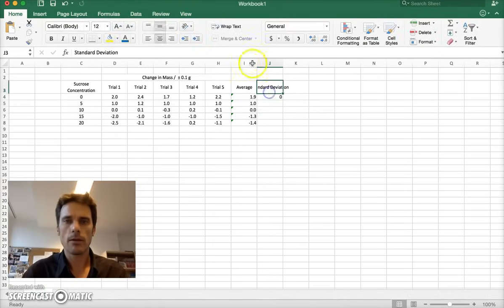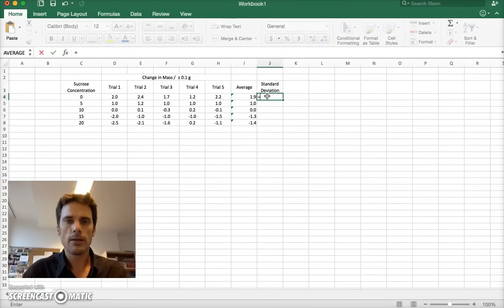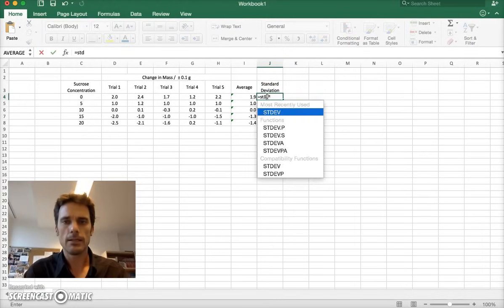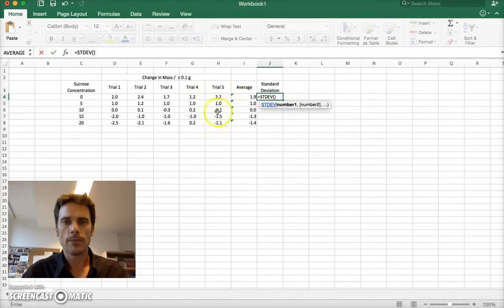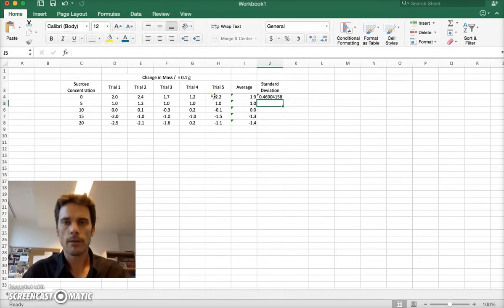So to get that, I type in equals STDEV. There's many different kinds. We just use the straight up standard deviation, and I drag again the data that I'm looking for.